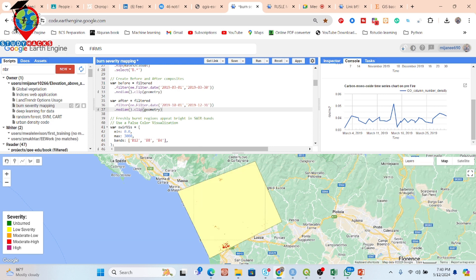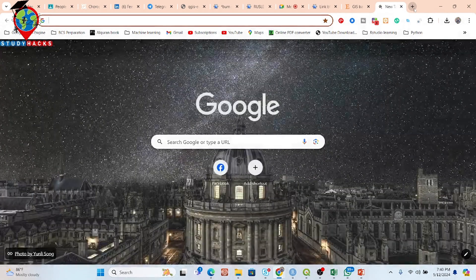Now I want to apply this MODIS data. Just a minute, let me check. Let me open a new parameter here.